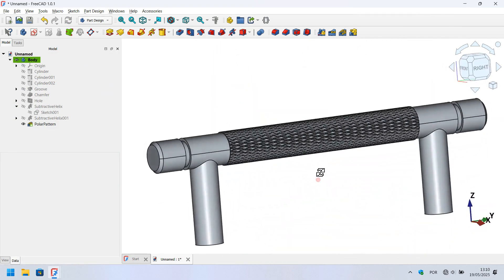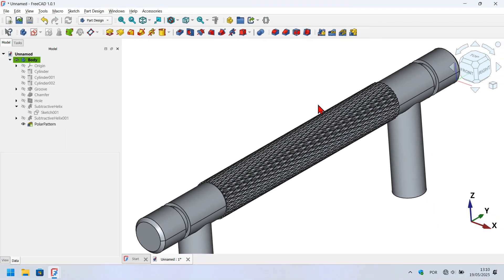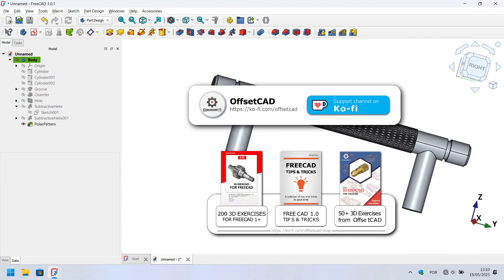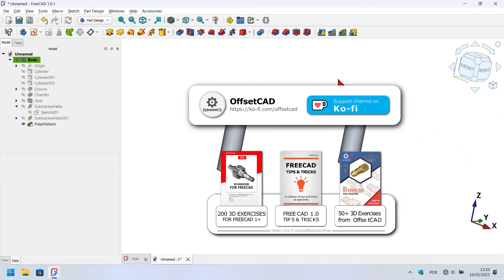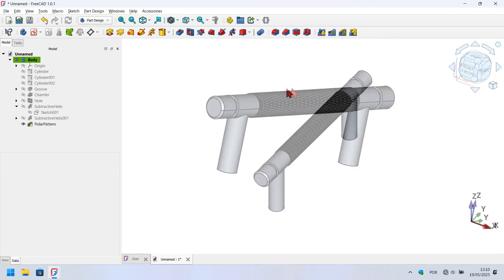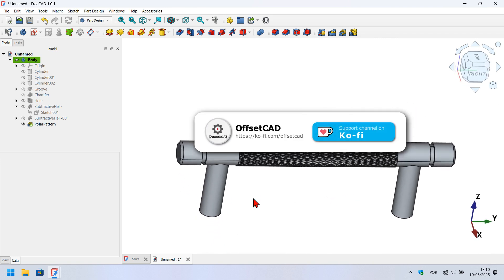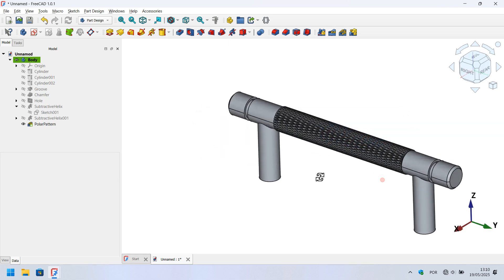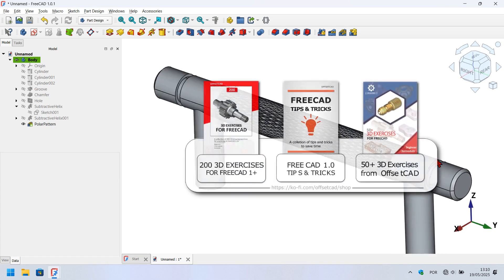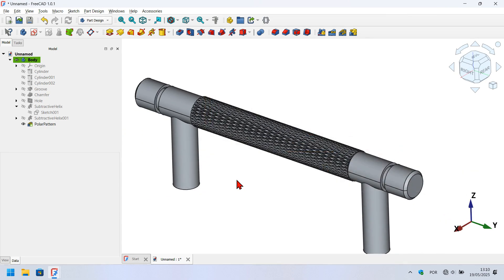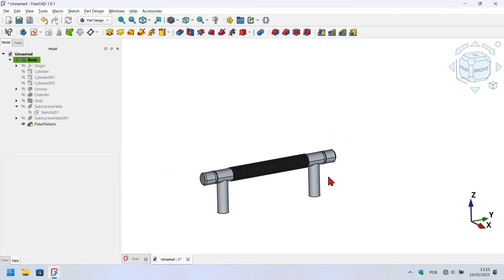This is the final model — no problems with the knurled surface. This is how you can use the Part Design workbench to create threaded holes and simulate knurled surfaces in FreeCAD. If you liked this video, please don't forget to hit like. If you want to support this channel, go to the description of this video — you'll find a link to the channel's profile page, or you can support the channel by buying the books appearing on screen now. Thank you for watching, I hope to see you in the next video.